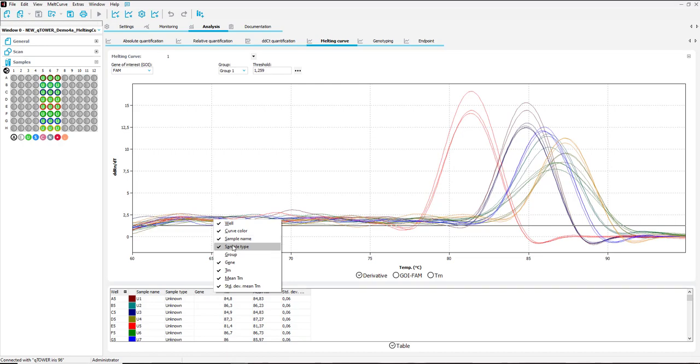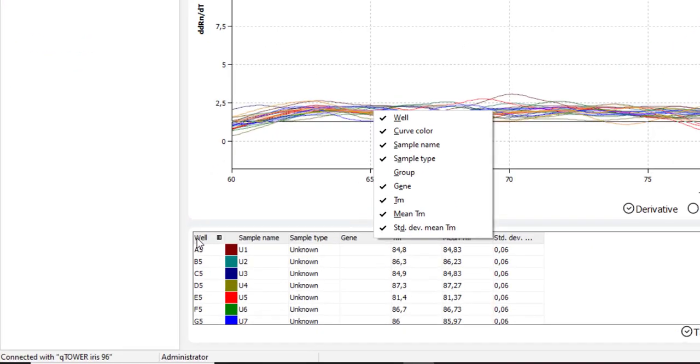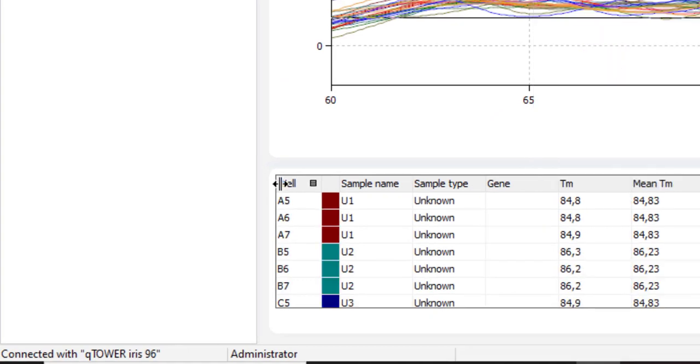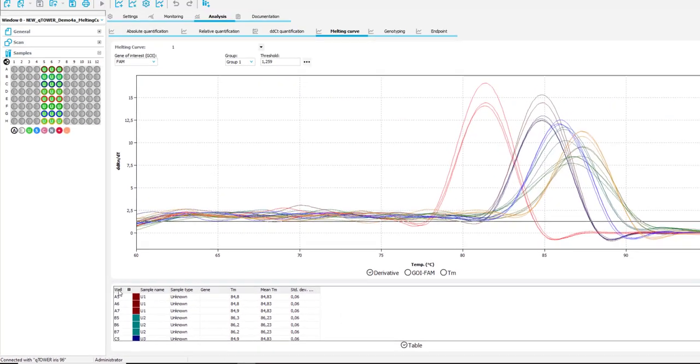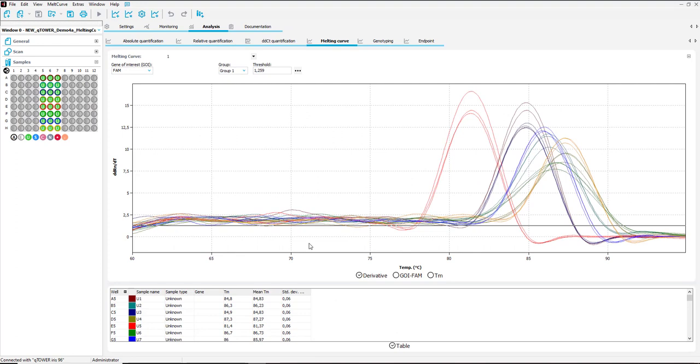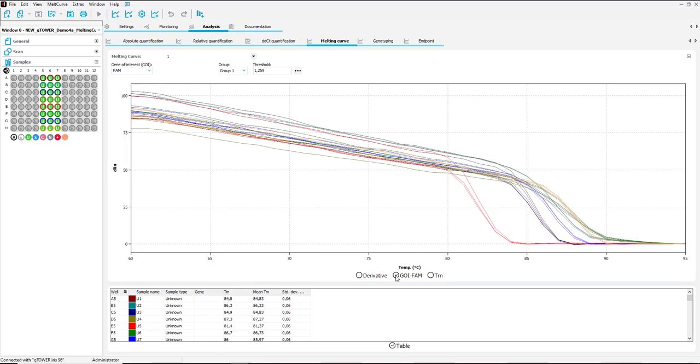By clicking to the well you can change the arrangement of the results from column to row wise and vice versa. In the tabs below you can switch between the different depictions of the melting curves and they will show a graphical representation of the analysis results.